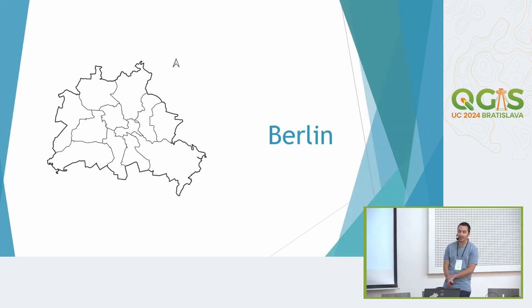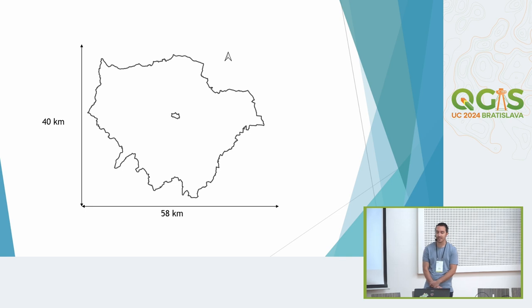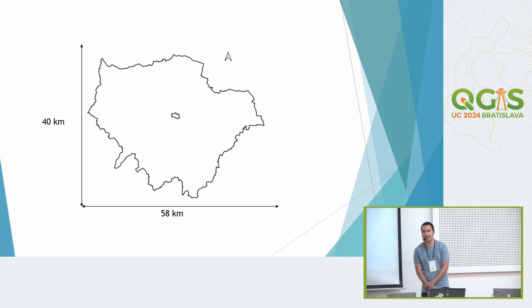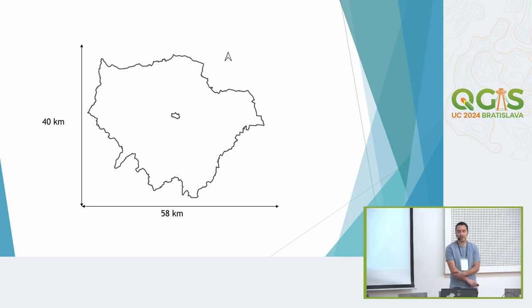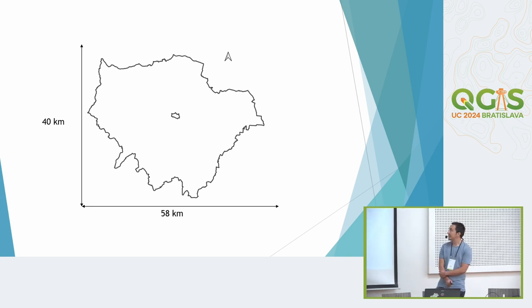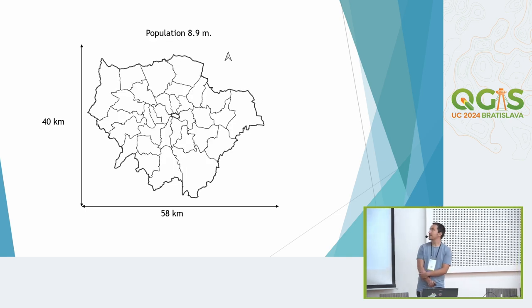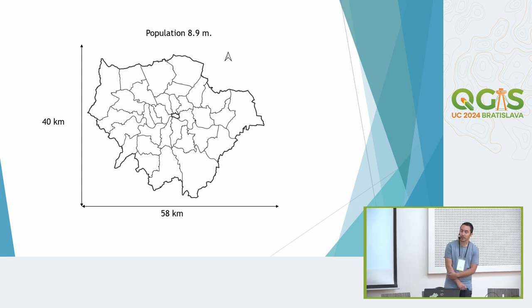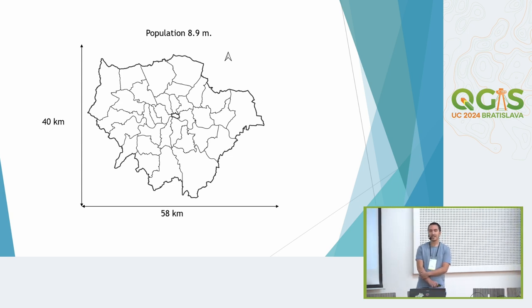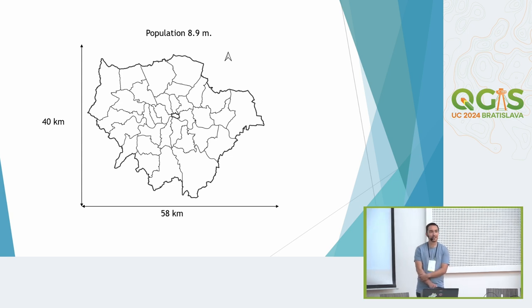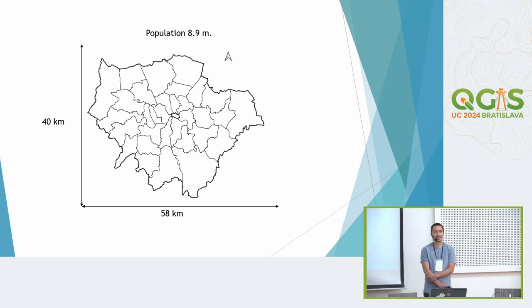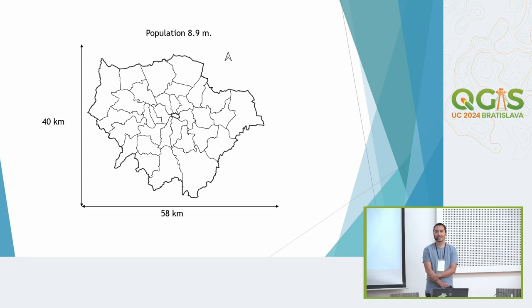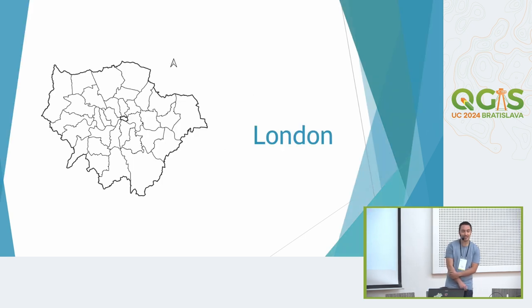Next one, it's this dimensions with 8.9 million. Any idea? That's London.